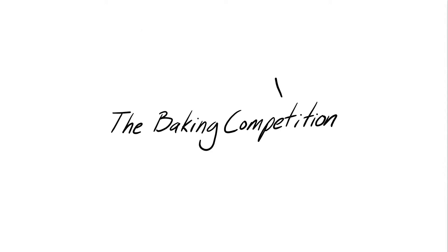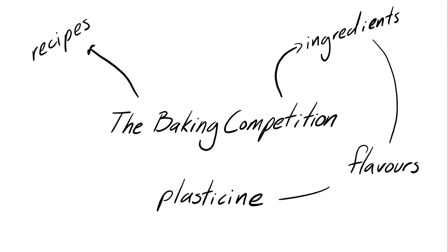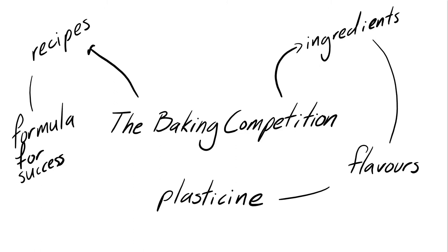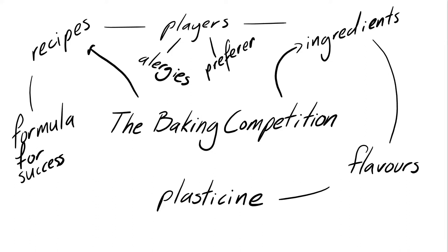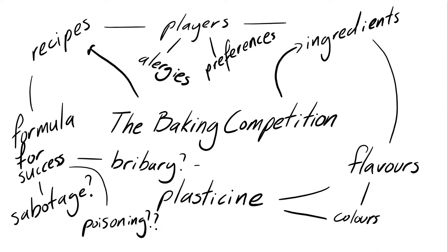As an example, the baking competition. I spent a huge amount of time working on a complicated baking competition for Fate of the World, coming up with specific ingredients and flavors which would be represented by plasticine, and would be combined into recipes which were looked up on a spreadsheet to determine how tasty they would be or if they would be an inedible mess. Players were going to have allergies and preferences, and they would need to take into account the potential for sabotage, bribery, and poisoning.